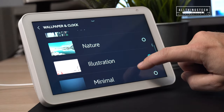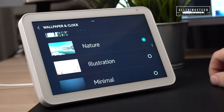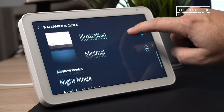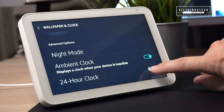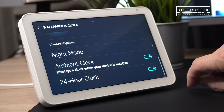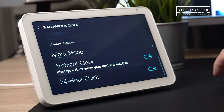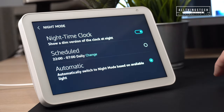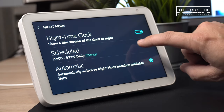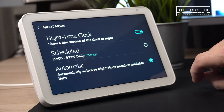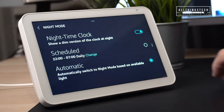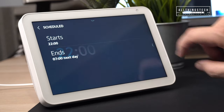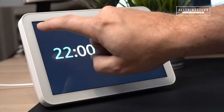Another feature available on all devices is changing the dimness and enabling night mode. On the Echo Show 8 and 2nd generation it's within wallpaper and clock; on the Echo Show 5 it's within the standard clock settings. Here you can click on nighttime clock to show a dim version of the clock at night, schedule it for a specific time such as between 10pm and 7am, or set it to automatic so the device senses when to change.